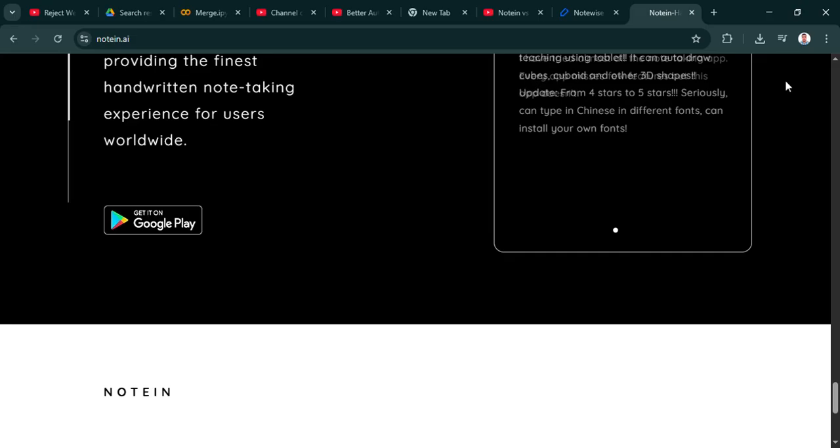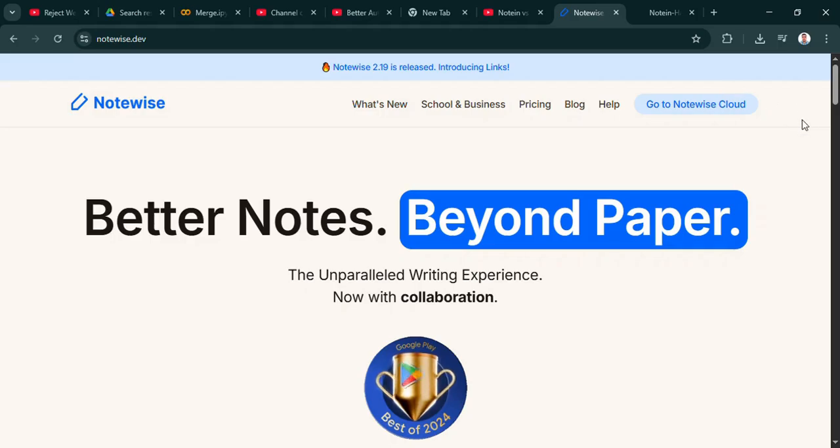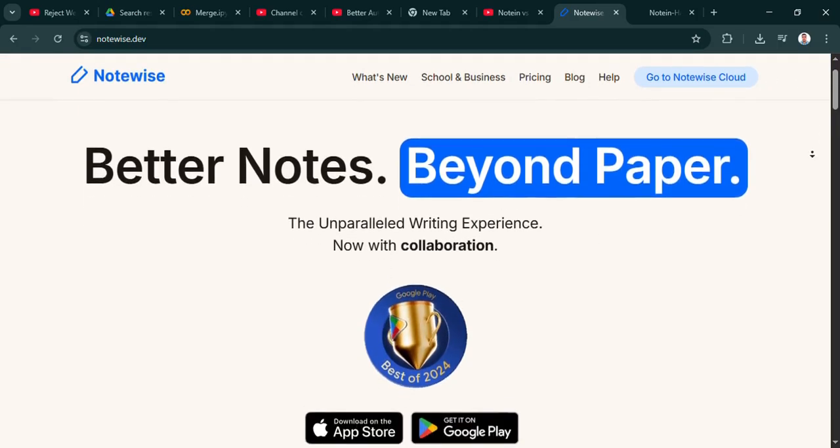That's a really good point. I mean, it can do basic text notes and PDF viewing, of course. But its standout features, the things that make it special, are definitely tied to using a stylus. If you primarily type, you probably won't tap into its biggest strengths. Yeah, so it shines for handwriting but maybe not the all-rounder for everyone.